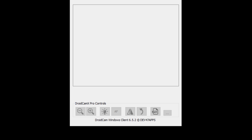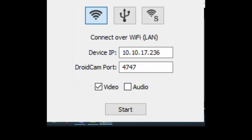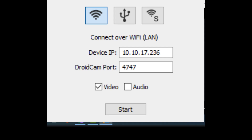You must be on the same Wi-Fi as your PC to be able to do it. Now what you need to do is launch the DroidCam app on your phone as well. You need to launch the DroidCam on your phone. This is what you will see on your PC when the app is open.